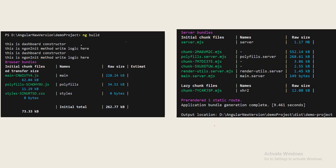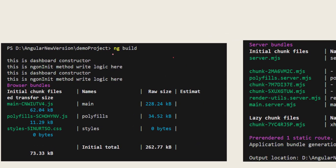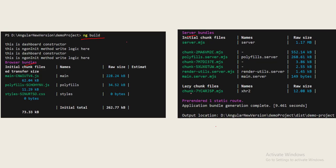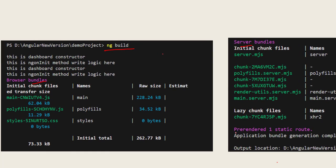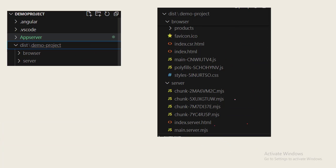As I have said, pre-rendering happens during the build process. Whenever we run the command ng build, it creates two bundles: one is browser bundle and server bundle. Server bundles are responsible for rendering the pages on the server side and these are the client side rendering. You can see the moment we build the project we will also get a message: pre-rendered one static route. By default Angular selects non-dynamic routes to serve as a static page.